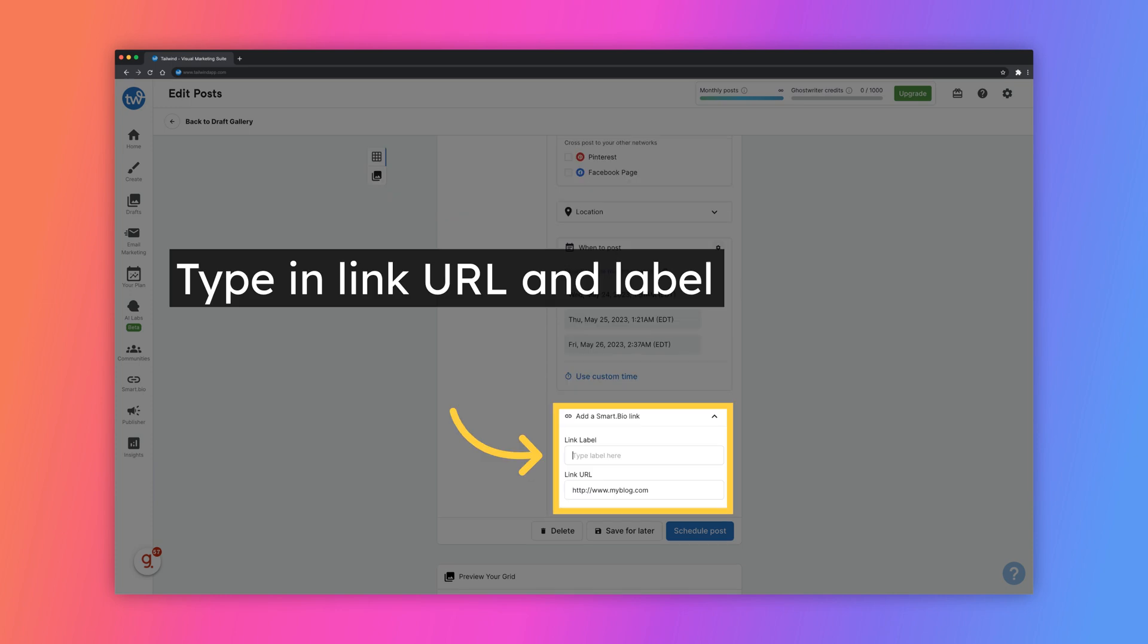From here, you can enter the link URL and text that you want to be displayed on the label. Then, click Schedule Post.